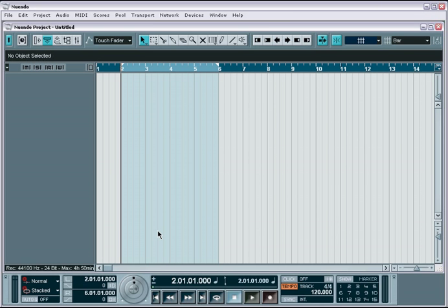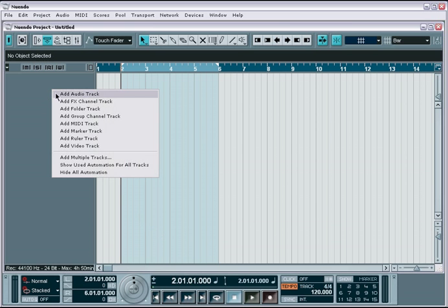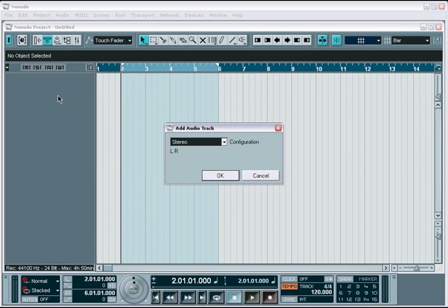There are four basic steps to recording. First, create an audio or MIDI track and select the input channels that you want to record from.